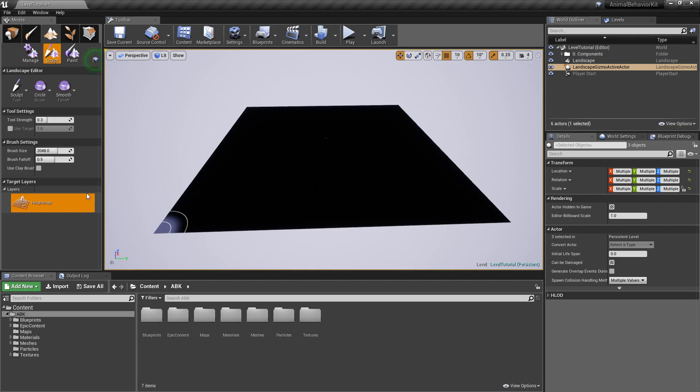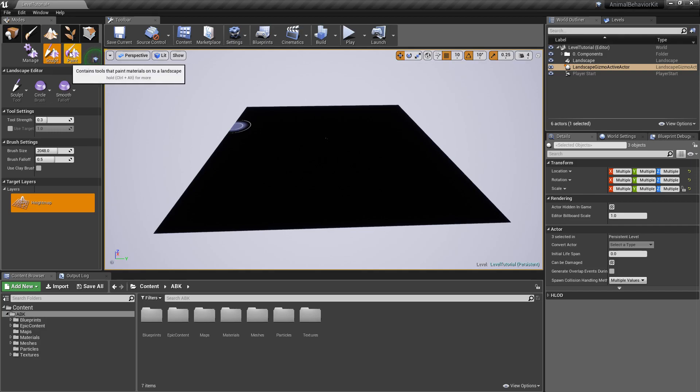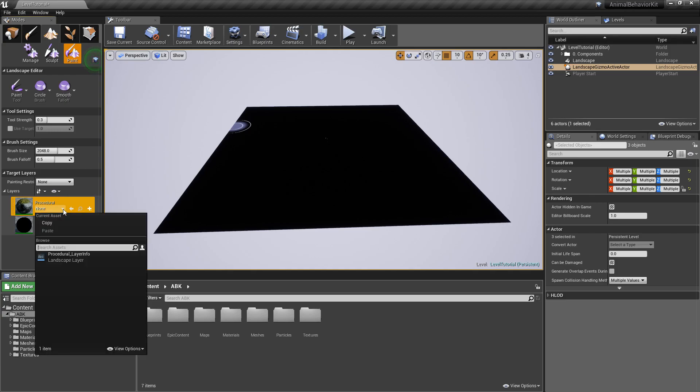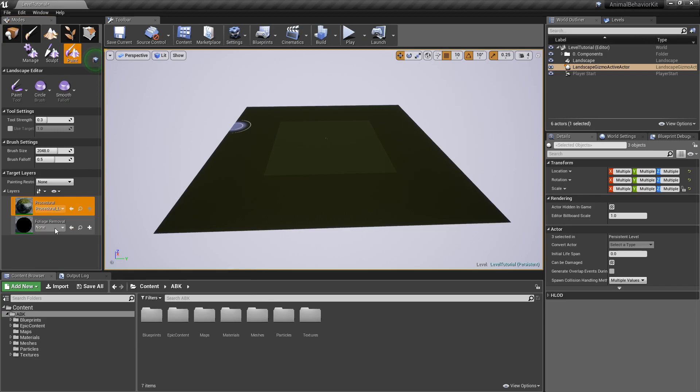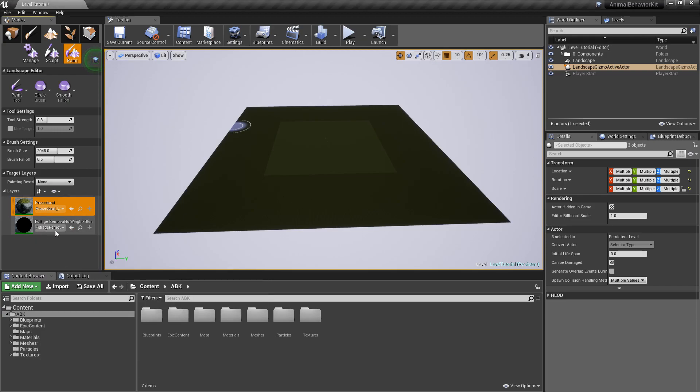And right now you'll see that the landscape has been created and everything's 100% black. And the reason for that is because we need to create the layers. So go ahead and click on right here under paint, click on paint. And you'll see that we have two different layers, procedural and foliage removal. Click on the little arrow at the bottom here and select procedural layer info. And here click on foliage removal layer info.